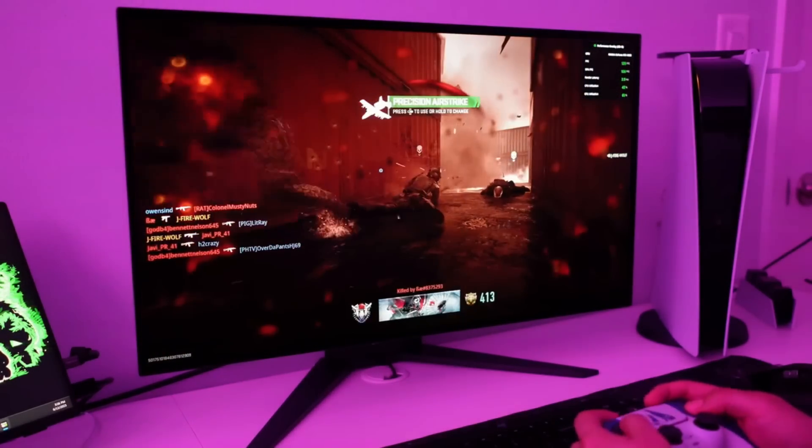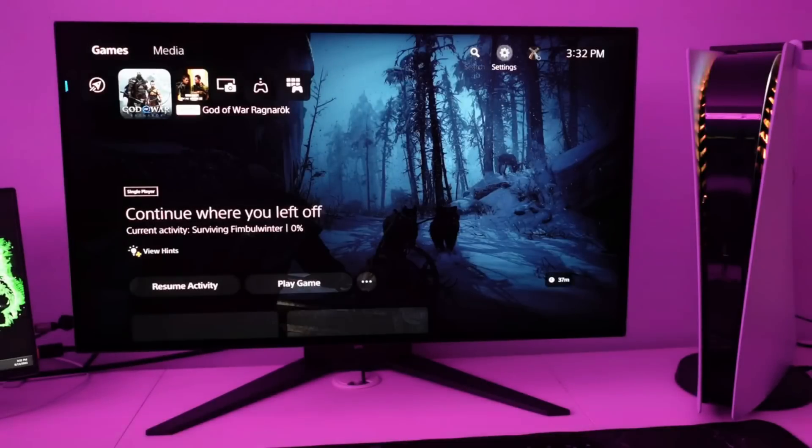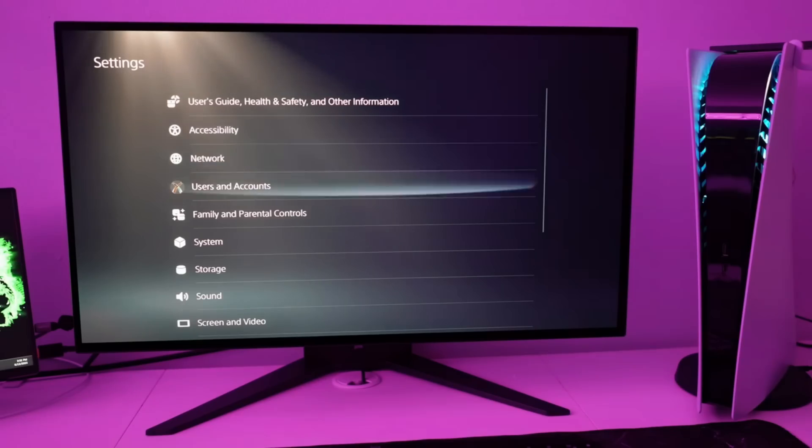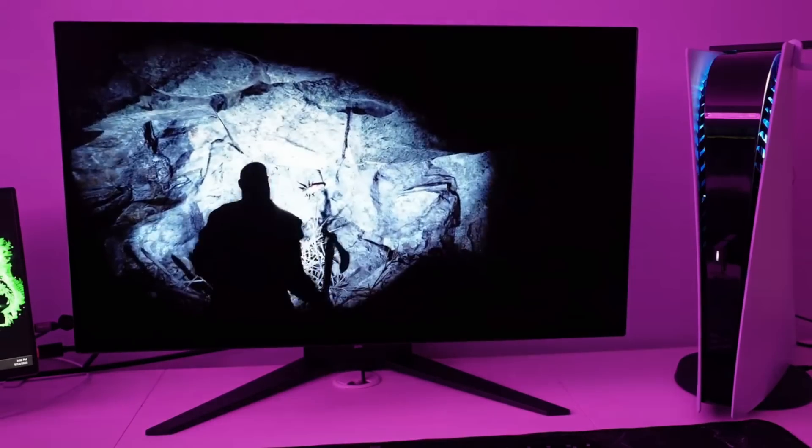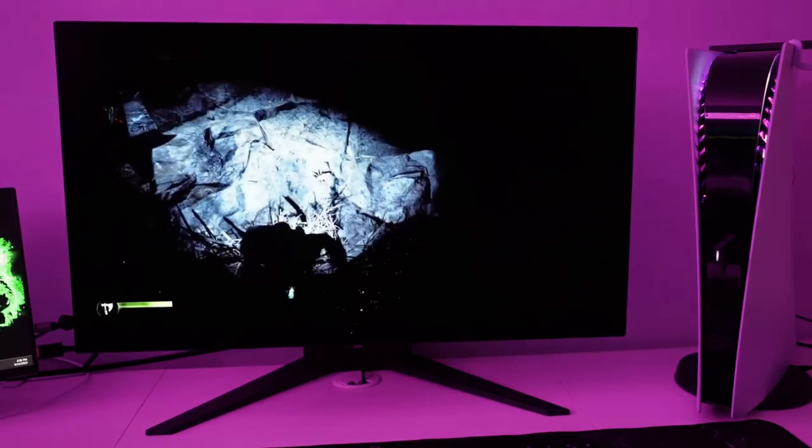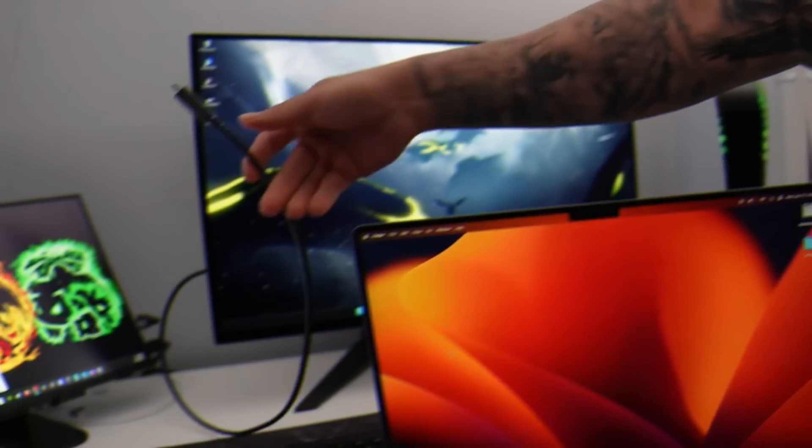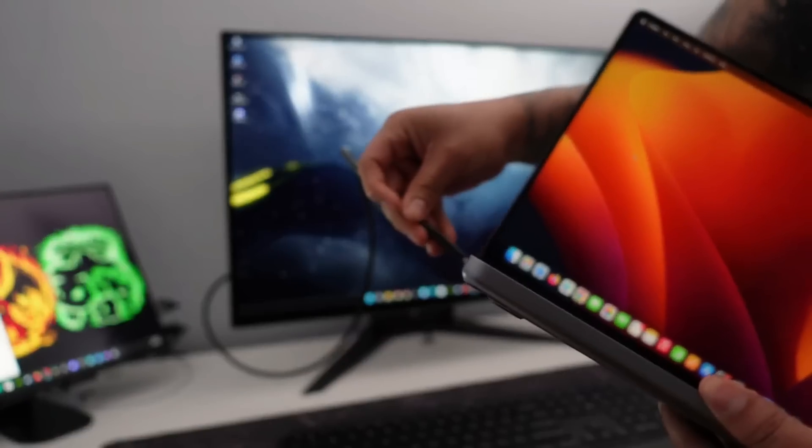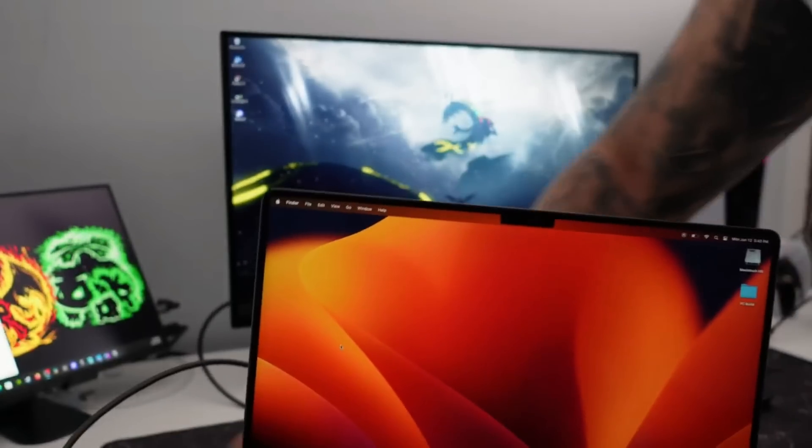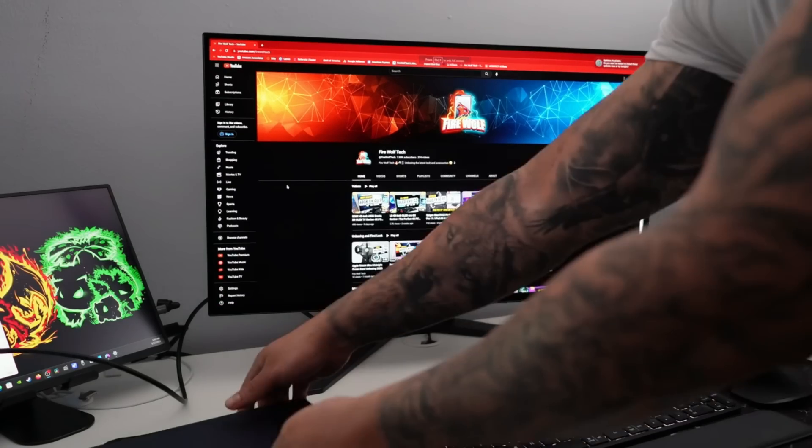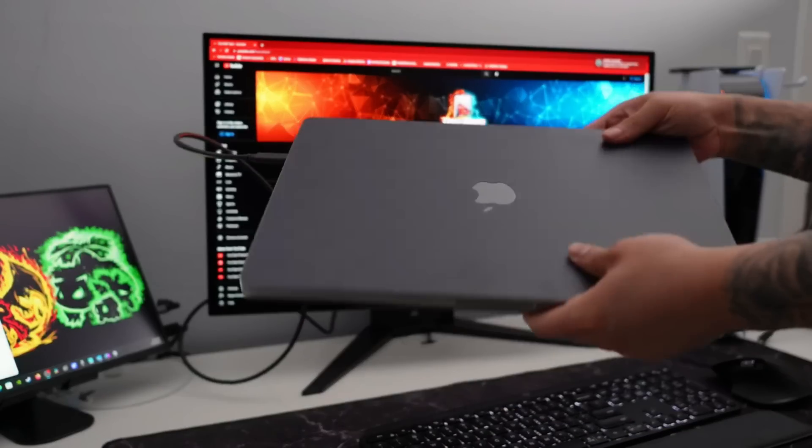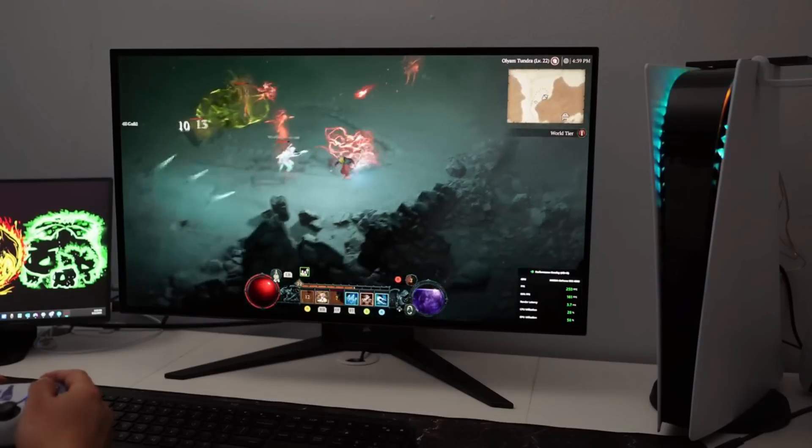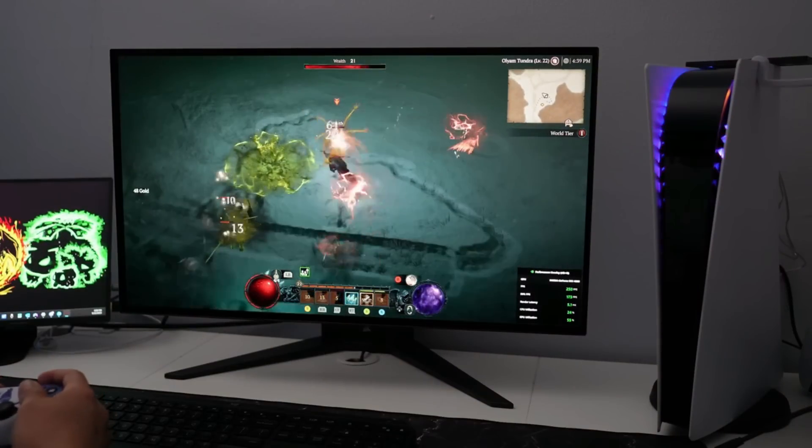The Xeneon 27 QHD 240 is a QHD display with 1440p 240Hz capabilities, as its uninspiring model name suggests. As a result, it will work well with PS5 games that provide a performance mode. When it comes to larger screens, 4K is undoubtedly the way to go, but the 26.5-inch panel manages to get away with a lower resolution and instead offers OLED magnificence.